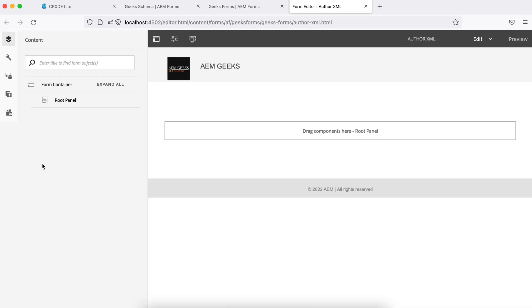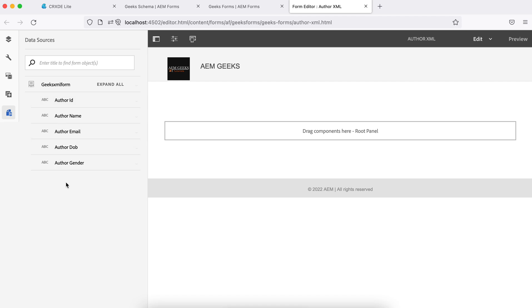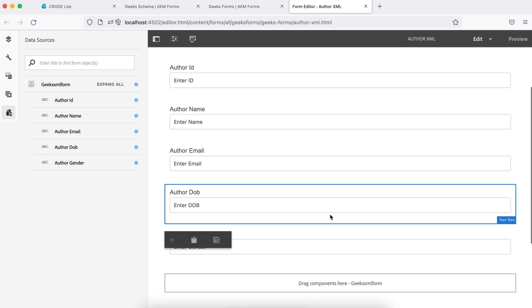The form has been created now but you don't see anything because you need to check your data source. The data source is what we created. You will see whatever fields we created. Now you just drag and drop and these fields are available.